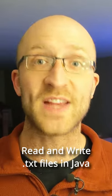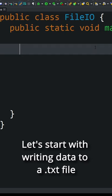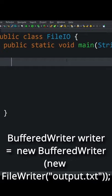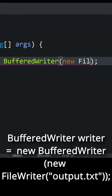The simplest way to read and write text files in Java. Let's start with writing data to a text file. BufferedWriter writer equals new BufferedWriter, new FileWriter, output.txt. Surround this code with a try/catch block.